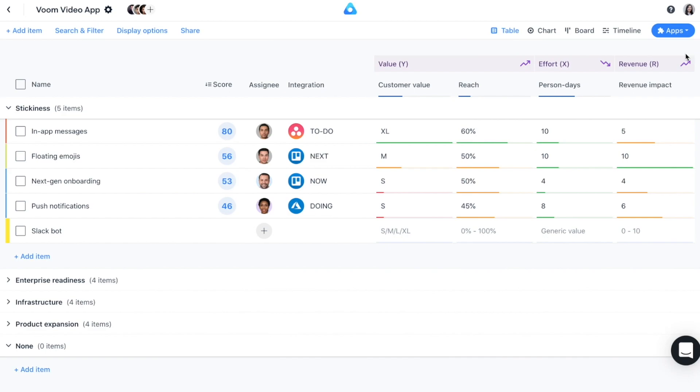You can see here which third-party tools are integrated with the items. You can also see what the status of that item is on the other tool.